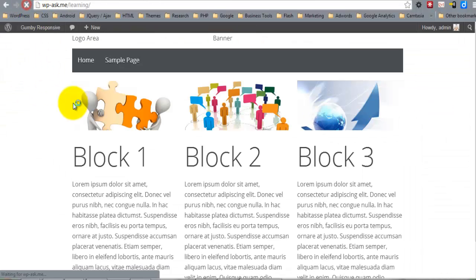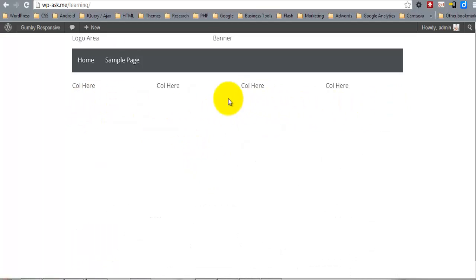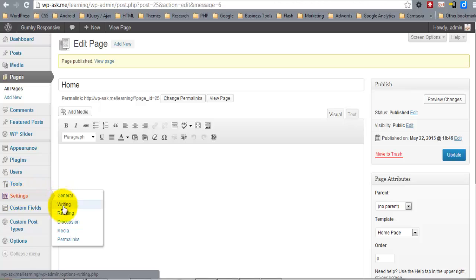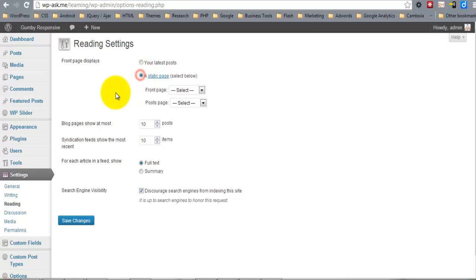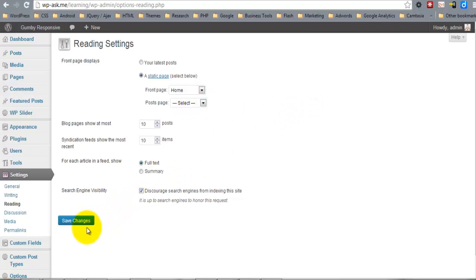Just so you can see, nothing is going to be showing but the header and the footer, because until we set this page as the front page of the site, it's going to use index.php as the template, and currently there's nothing in there except the header and footer. So we'll go to Settings > Reading, set a static page, select 'home' as the front page, and save changes.